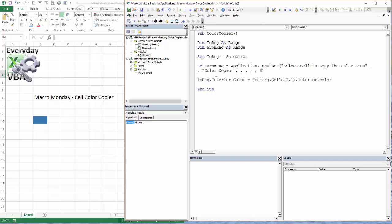And we're going to press down. I'm looking for this Interior and this Color to turn into capitals. If it does that, I know that my code is most likely pretty good.